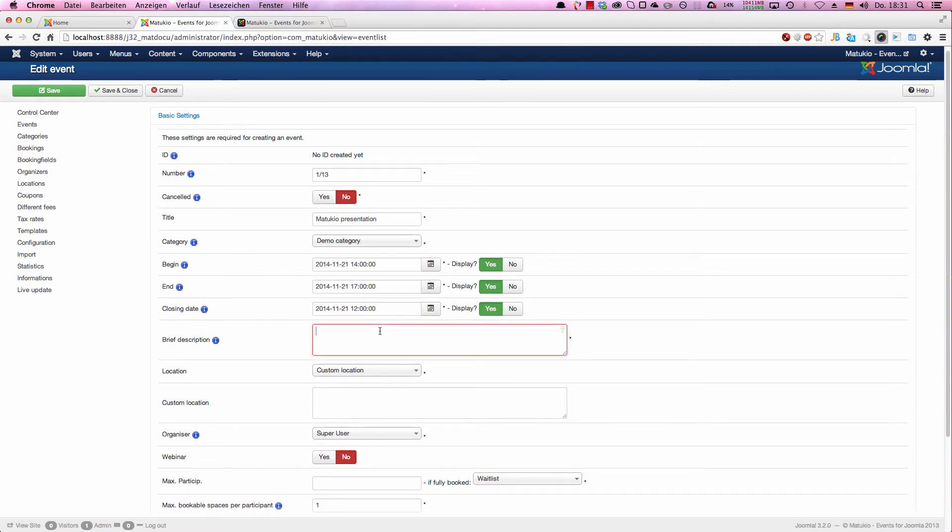The brief description is shown in the event list overview, in the upcoming events overview, on the calendar, and in some other parts like modules. It should be a very short description. I suggest less than 250 characters. You could of course use more. You can even use HTML here. We would suggest not to do so. This should be a really simple short description telling your visitors a bit more about the event.